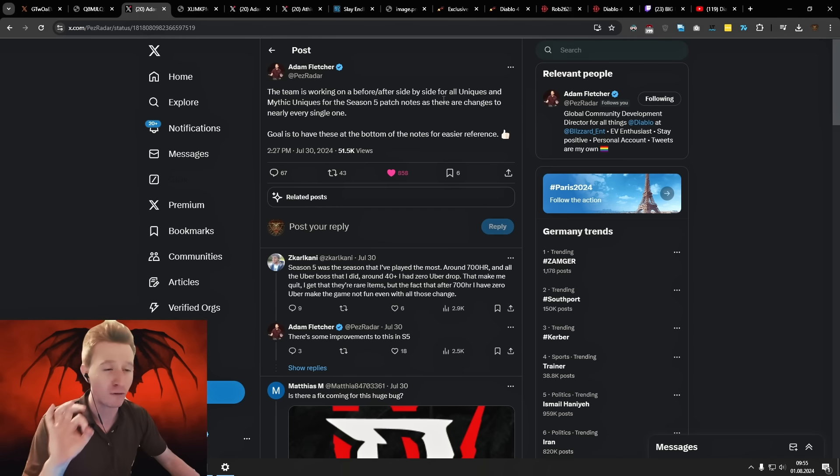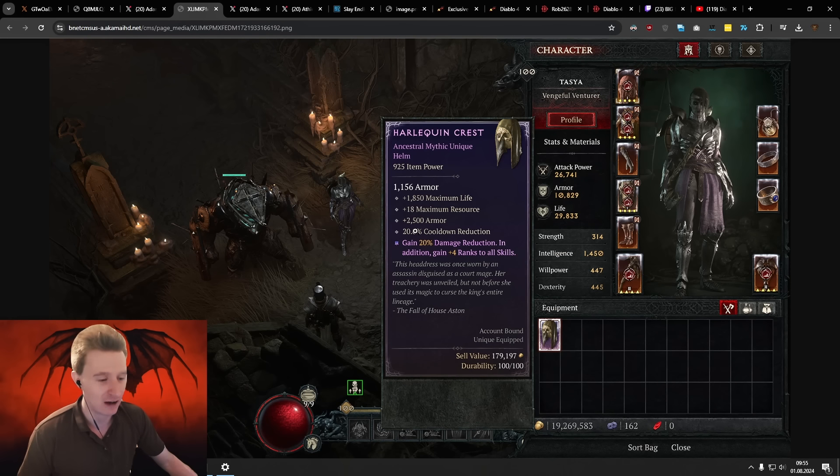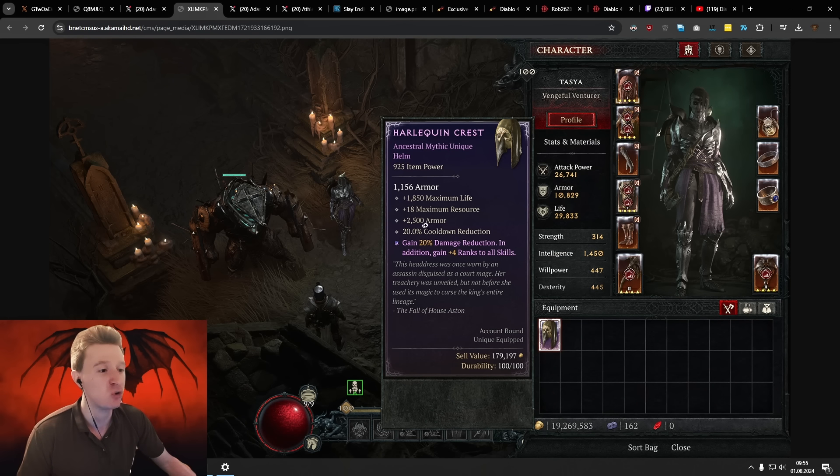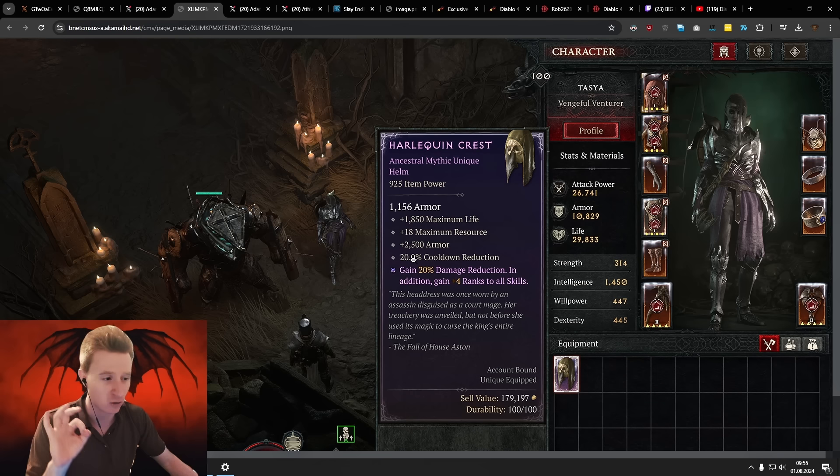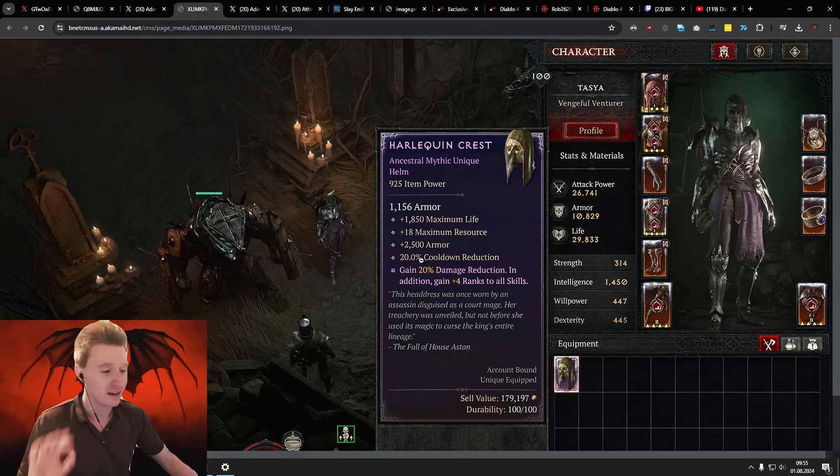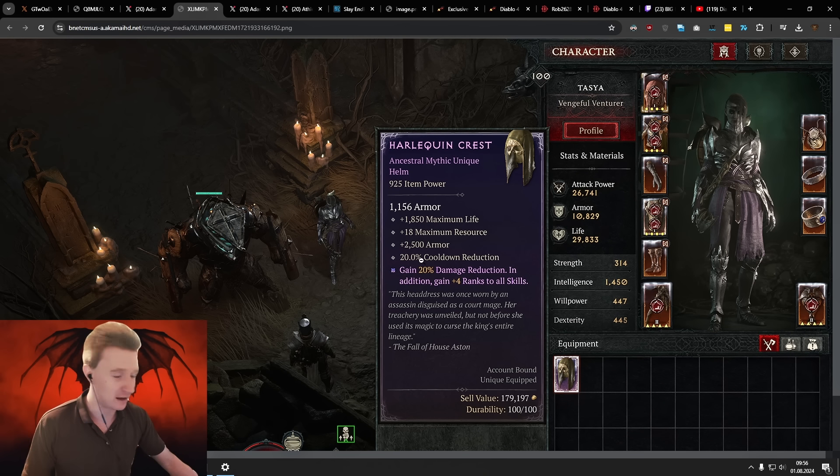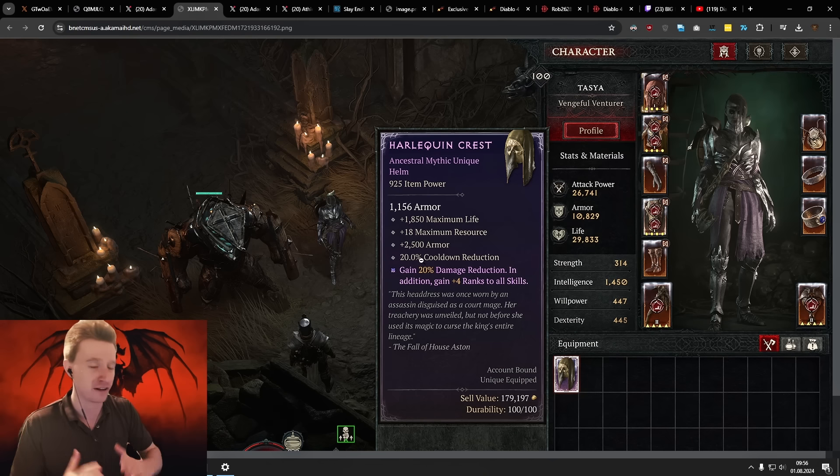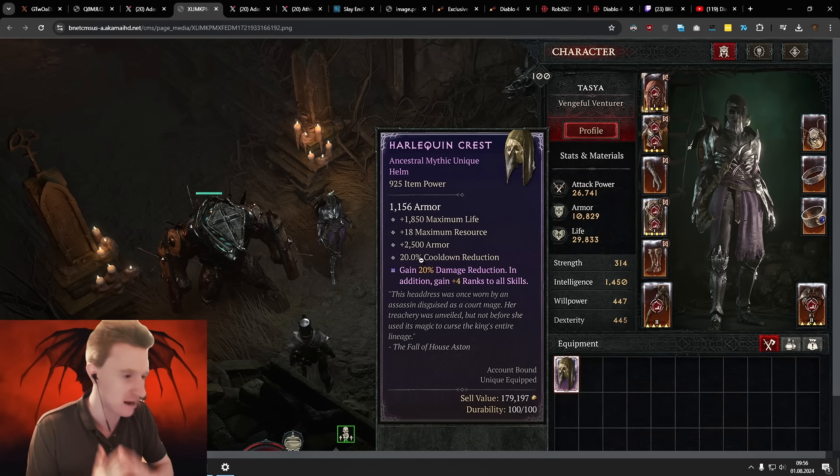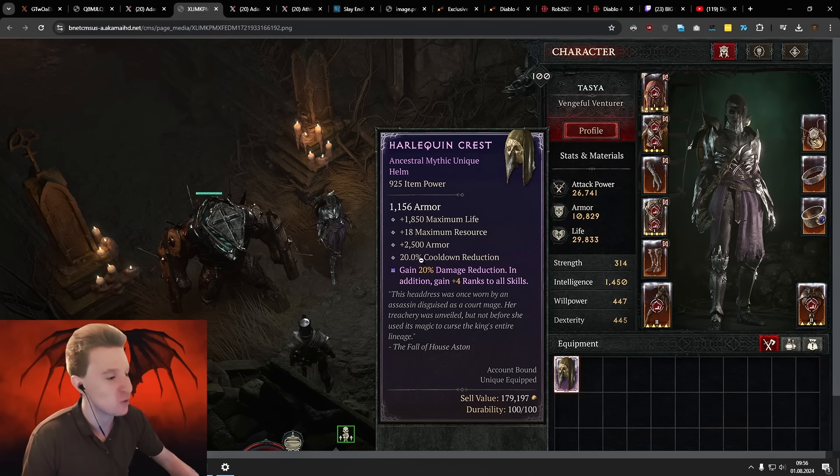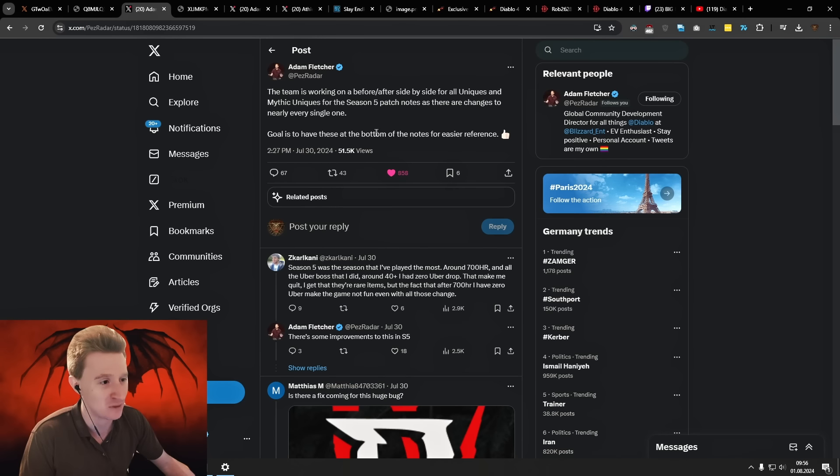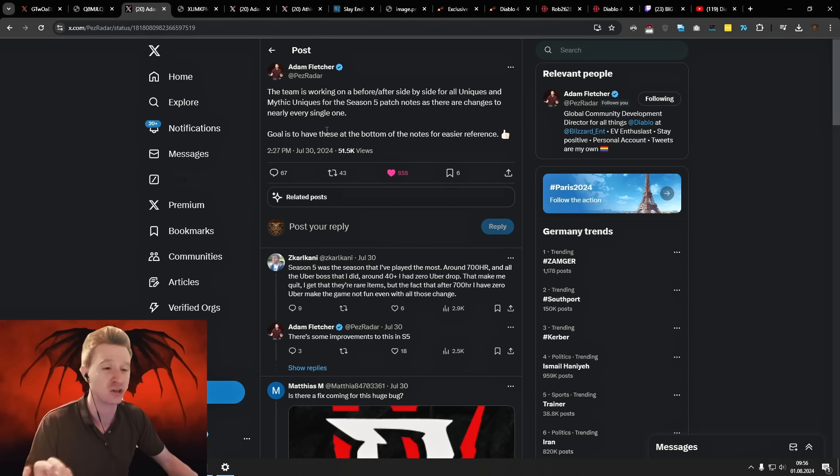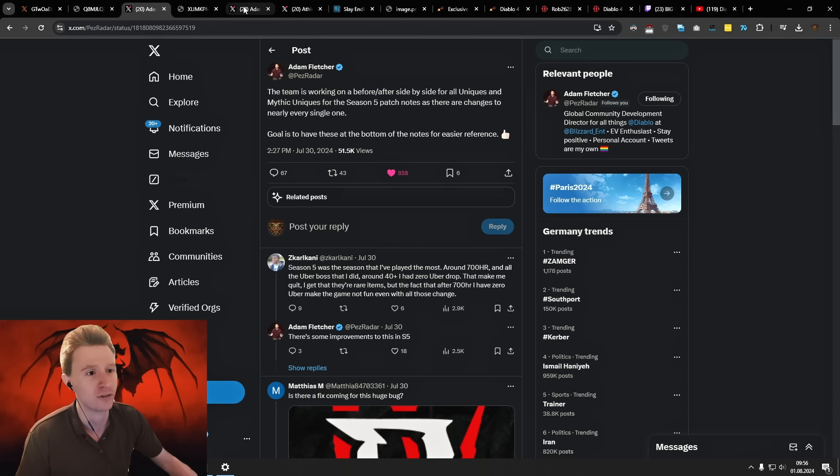Adam Fletcher confirmed on X that we're going to see cards for each Unique before and after. They've said in the blog post there is over 50 new Uniques, and this also includes all the Uber Uniques. If you missed it, you can still see the new Shaco here with 20% cooldown reduction. I can't wait to see changes to the Grandfather, the Enderials, the Turelsmite, the Ring of the Starless Skies and all the other Uniques. We're going to have the full patch notes right after the dev stream.